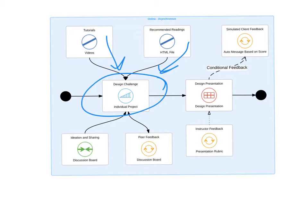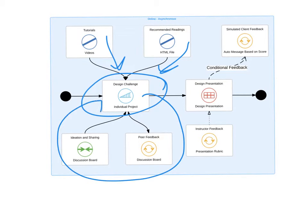In some design methods, this can be run as a cycle — the design challenge may iterate over and over until the learner is ready to move to the final presentation. There are quite a few variations on this model, but it's one you should be aware of when structuring your online learning lesson.